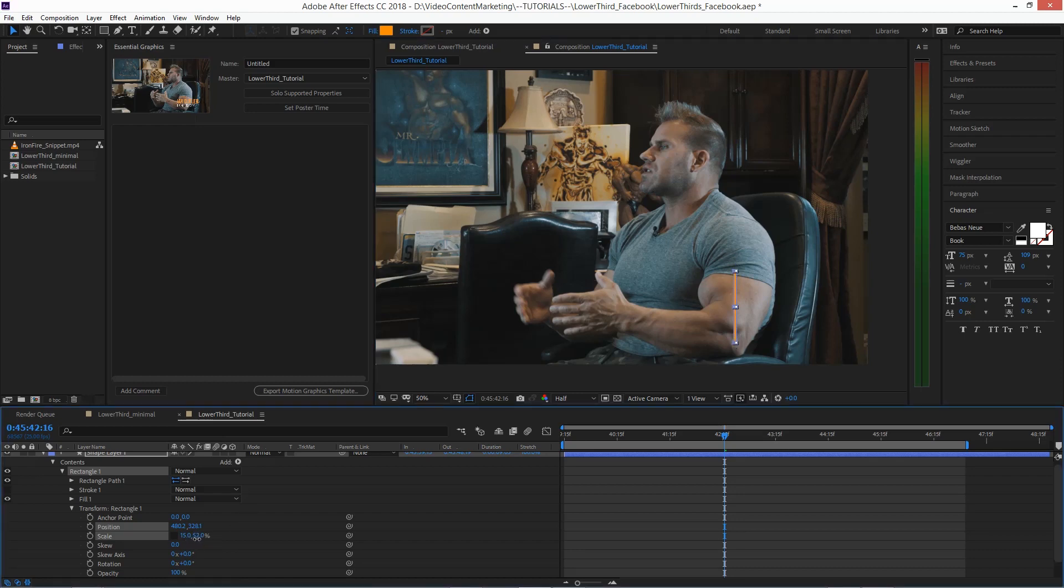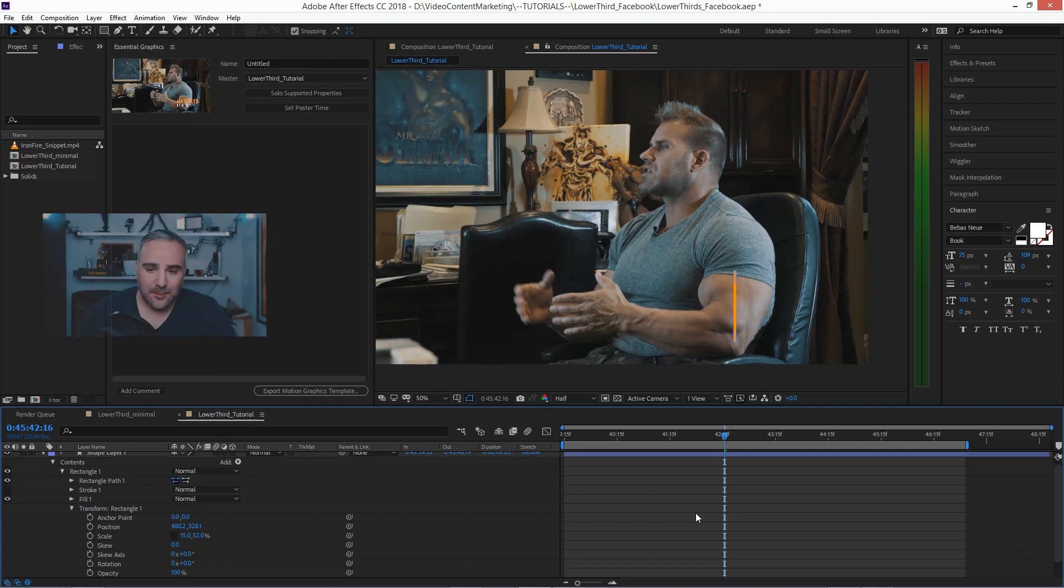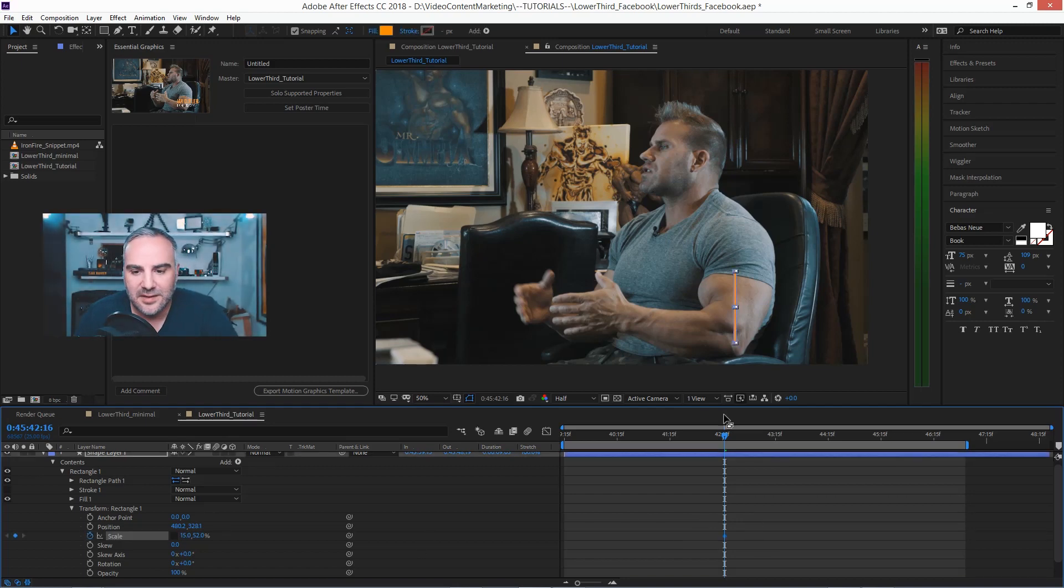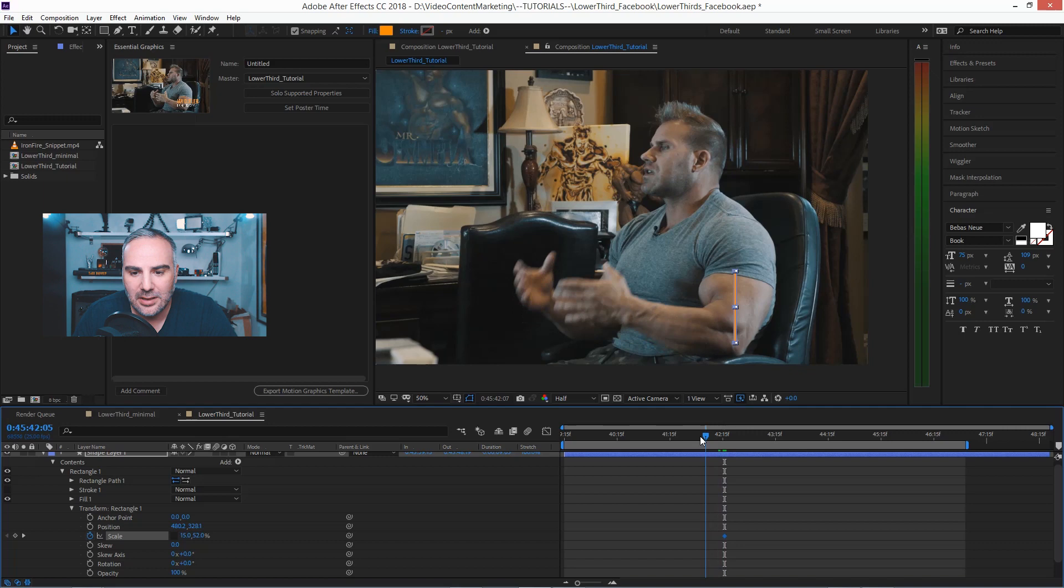So we want to animate this like in the example. Hit the stopwatch here. This is your end position.